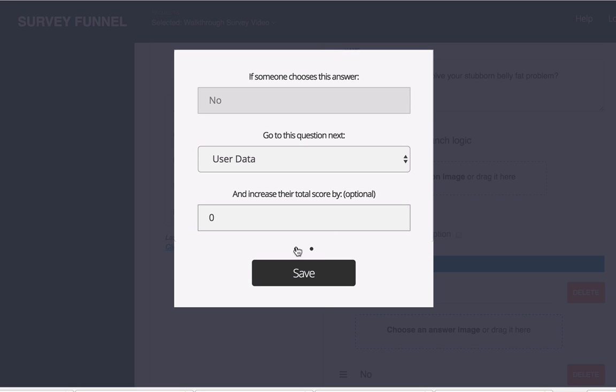But while I'm here let me show you at the very bottom there's also the option to pass along a score. So it says increase their total score by, and as you can see this is optional.